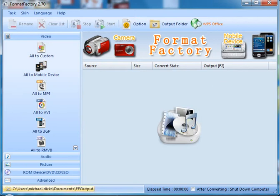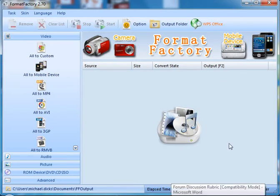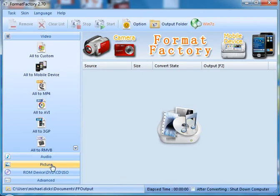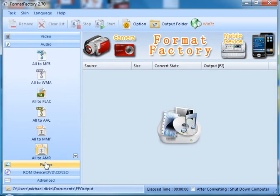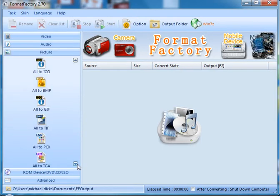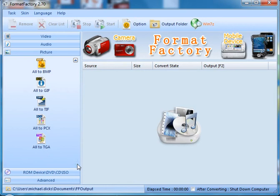This is what you will see once Format Factory opens. On the left side, you will see your options for video, audio, picture, and others. In order to switch between them, you can simply click to view the different file types that you can convert to.